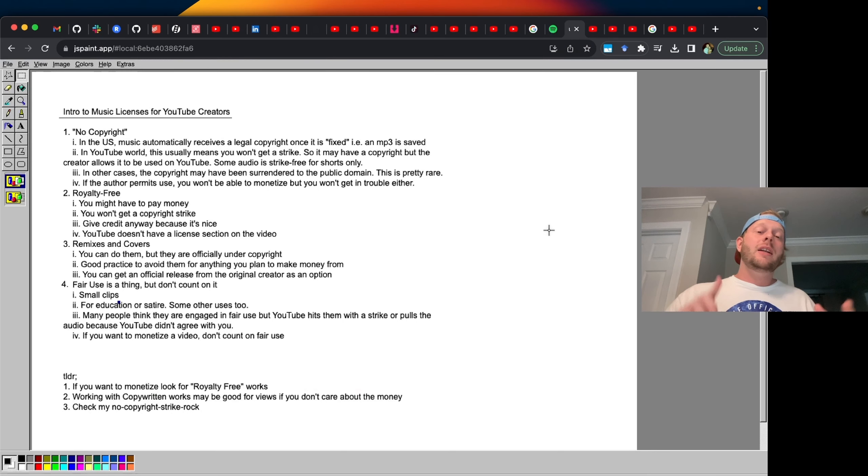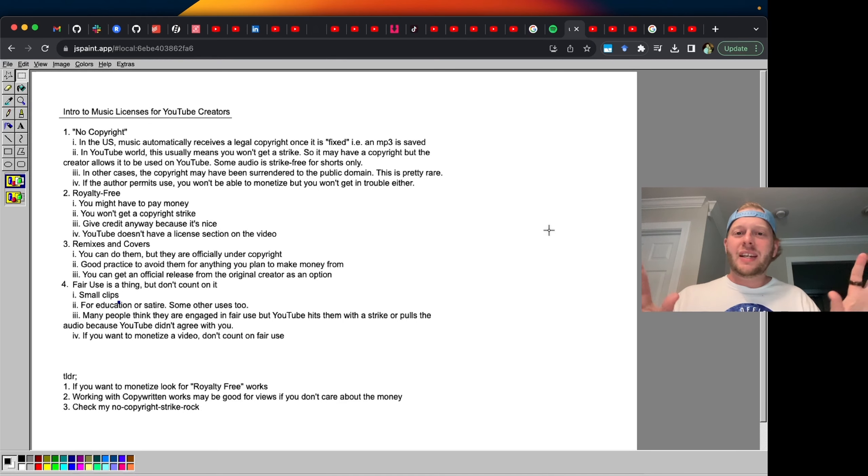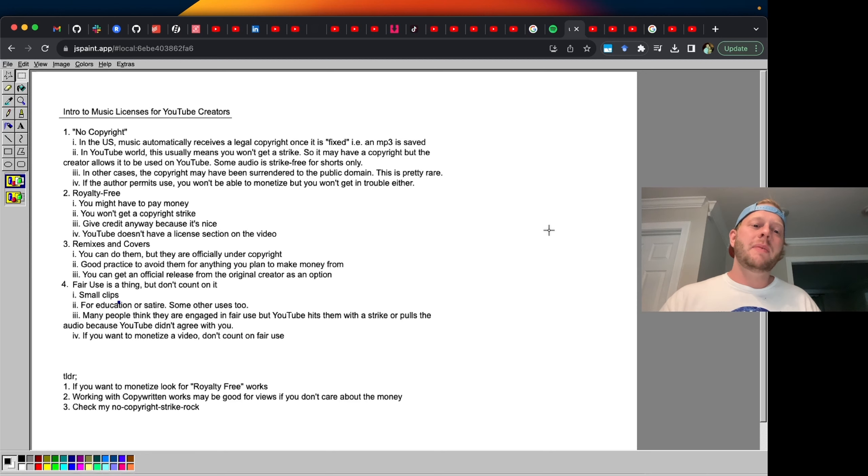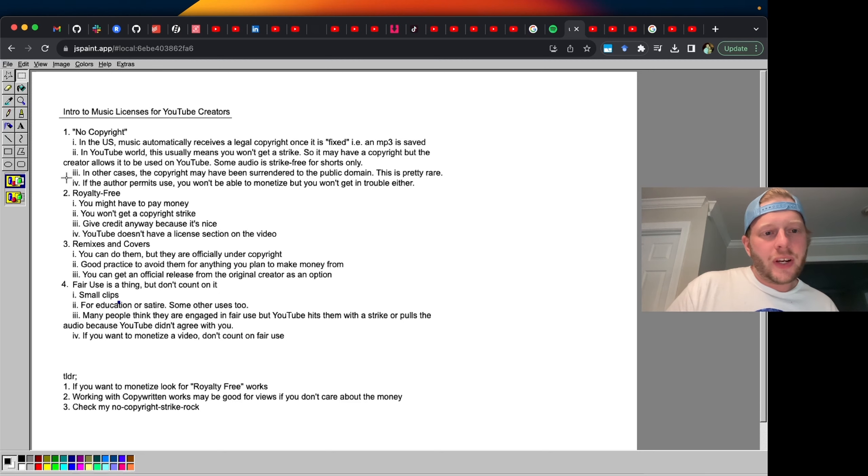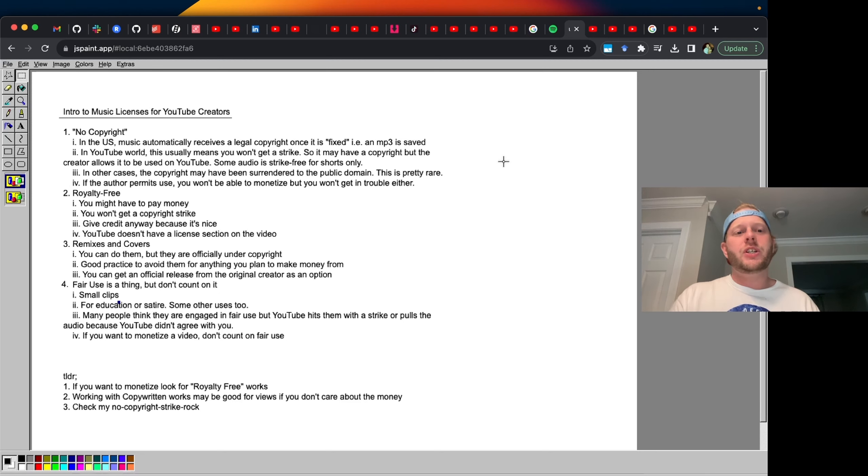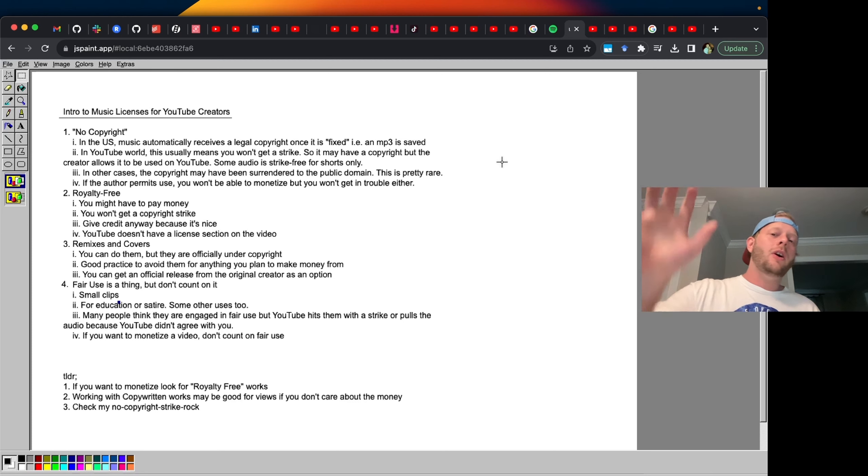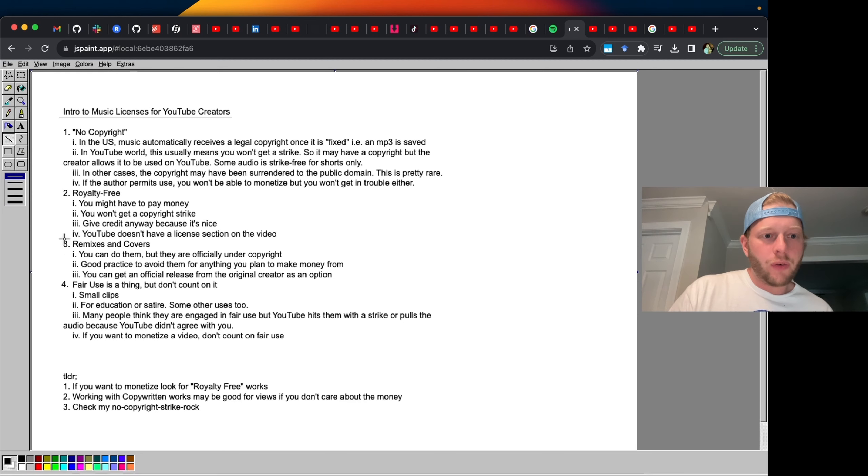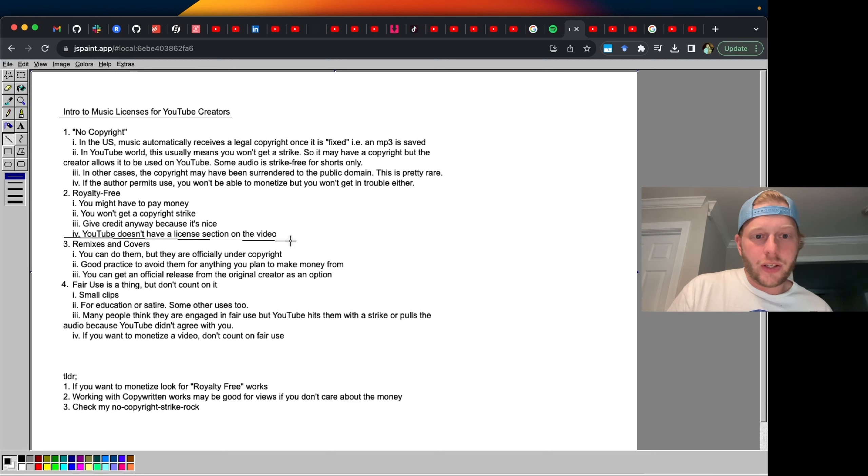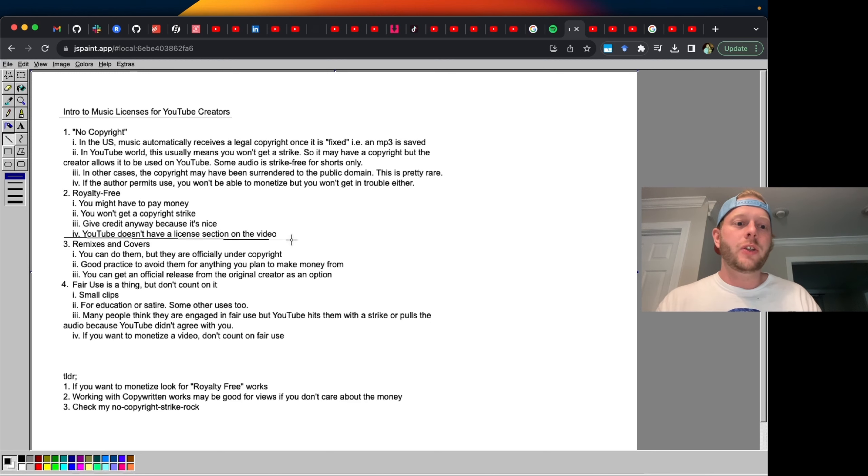So we now see that royalty free doesn't mean zero cost out of your pocket. It means you can retain the ad revenue. No copyright doesn't actually even mean that there is no copyright. There is another case where there can be no copyright, which is if the creator surrendered the audio to the public domain. This is pretty rare. So the giveaway that you have a royalty free item is that there is no license section on the video on YouTube.